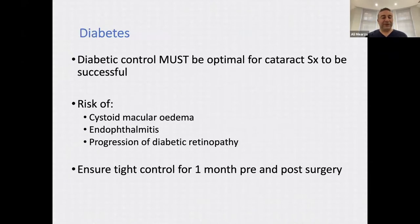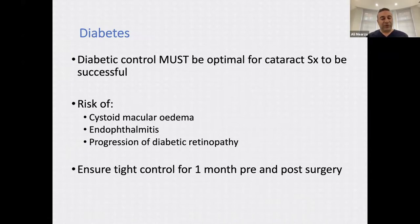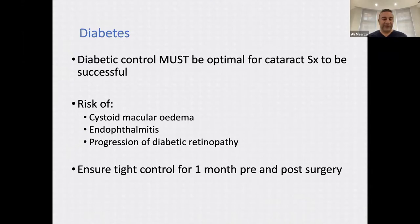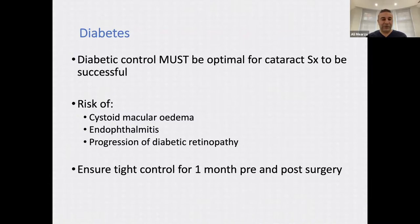Diabetic control needs to be optimal for cataract surgery to be successful. If it's not, the risks of cystoid macular edema, endophthalmitis, or progression of diabetic retinopathy are significantly increased. It's best to ensure tight control for at least a month pre- and post-surgery. Good control in general lowers the risk of significant diabetic retinopathy.